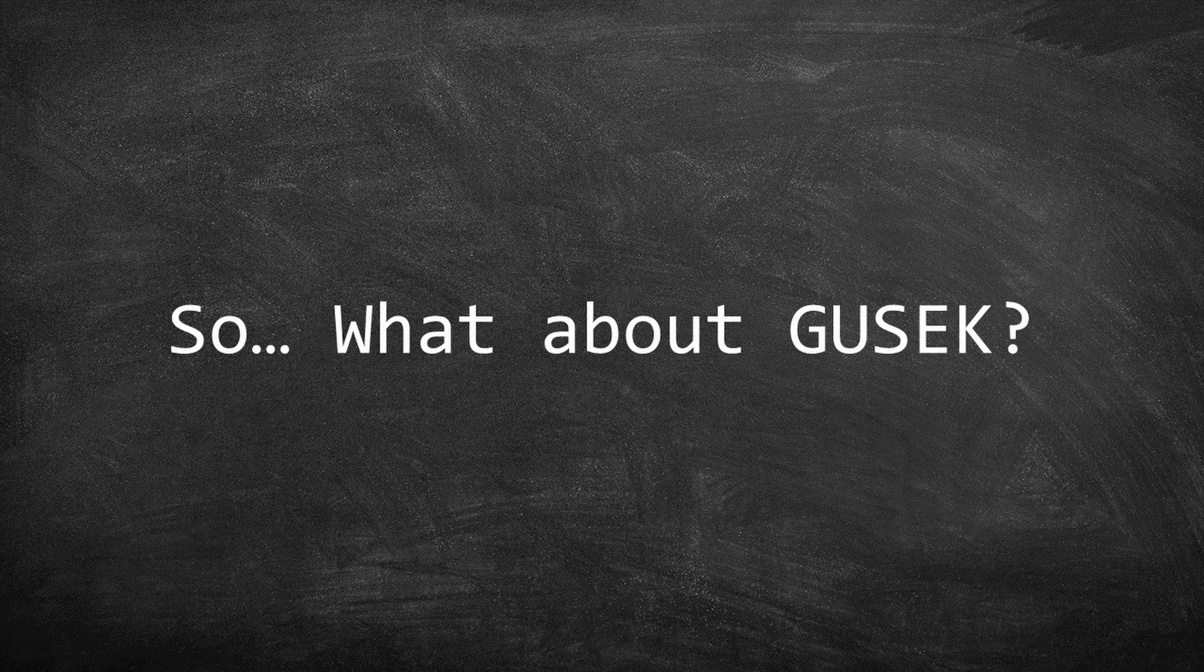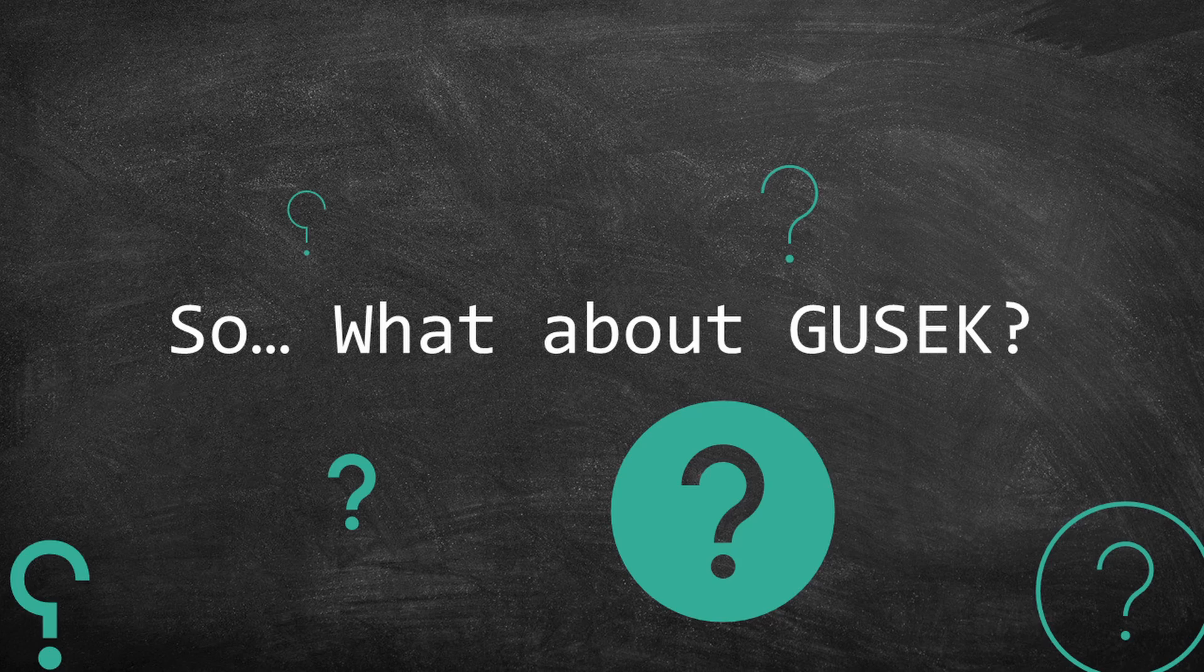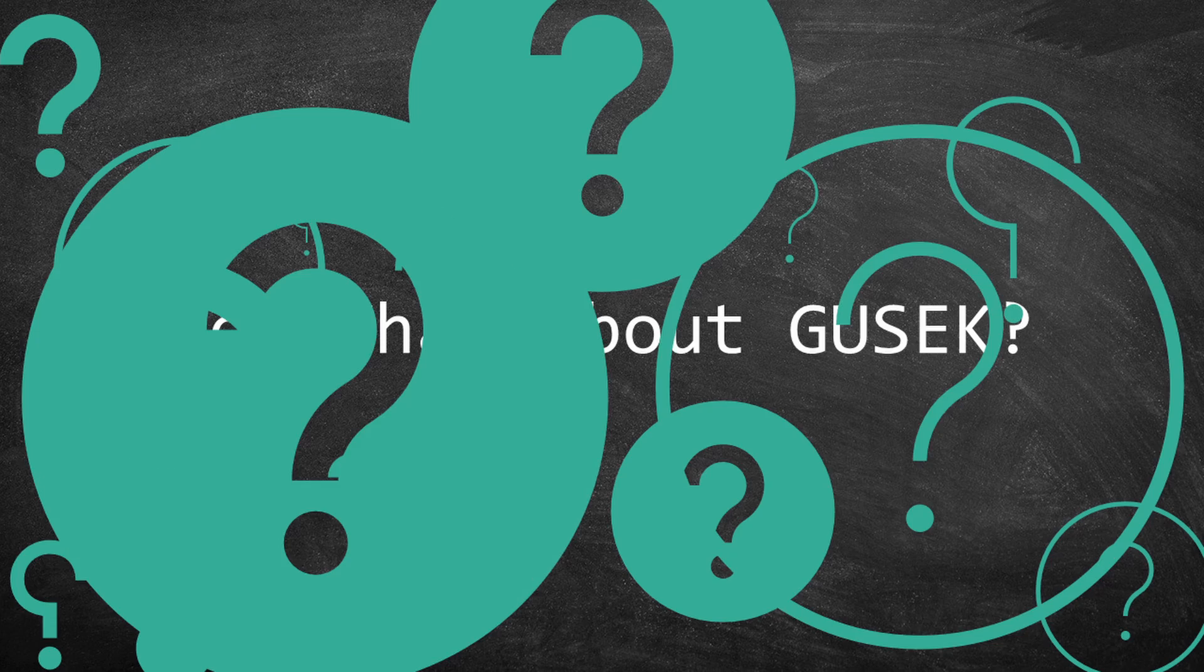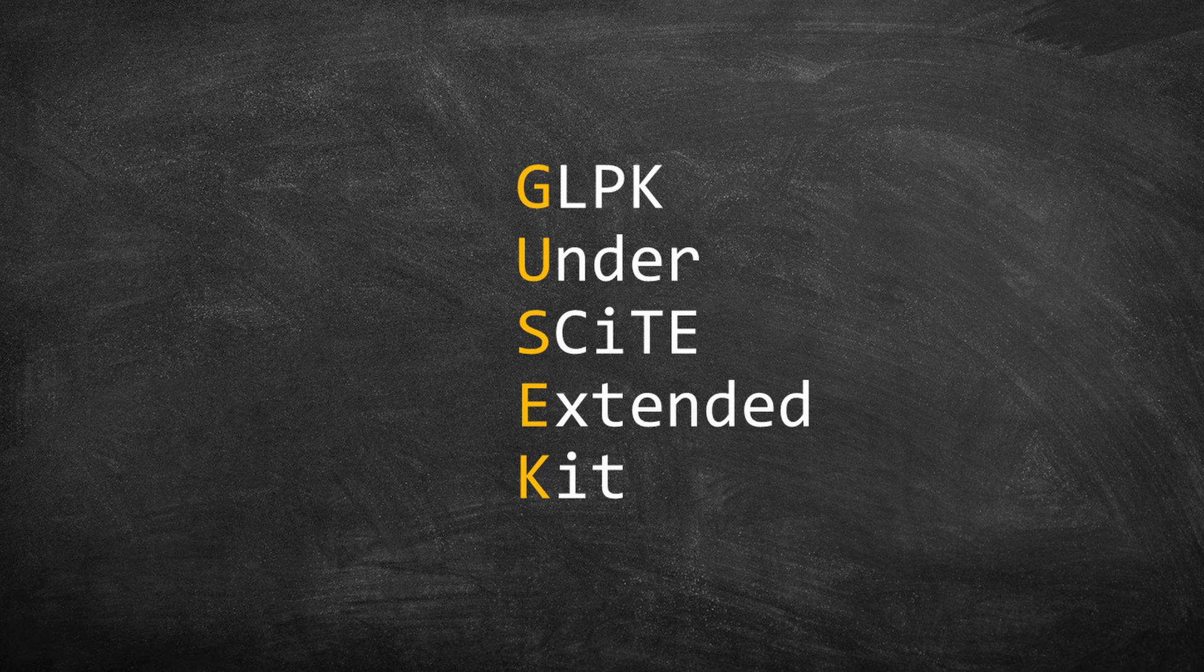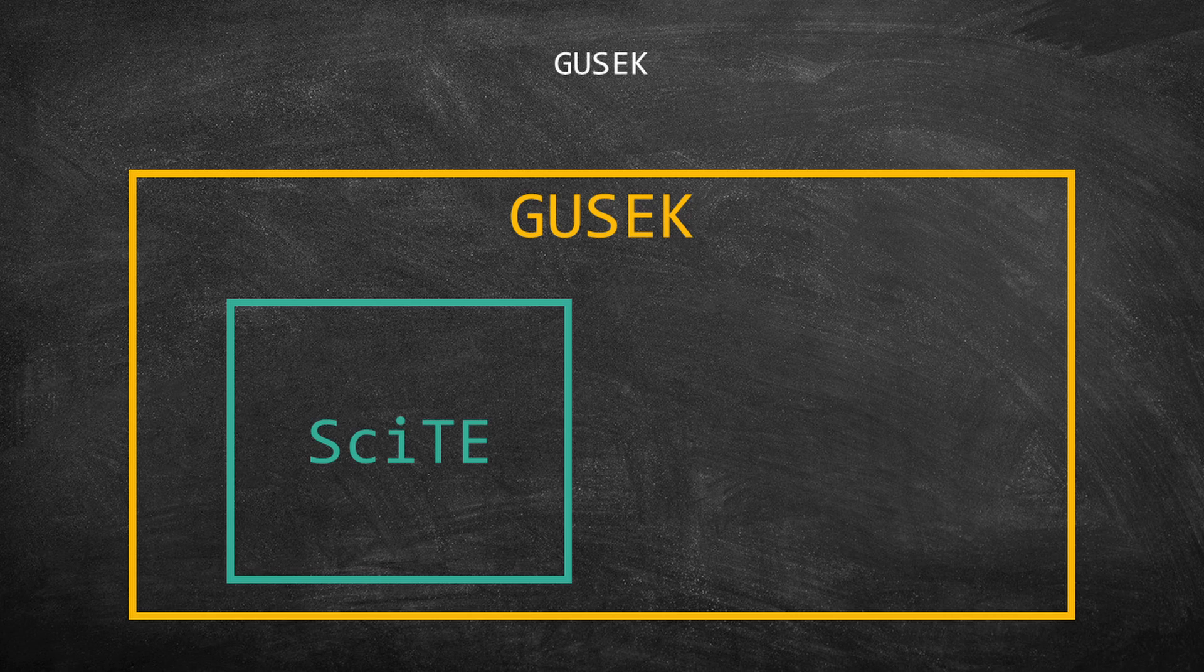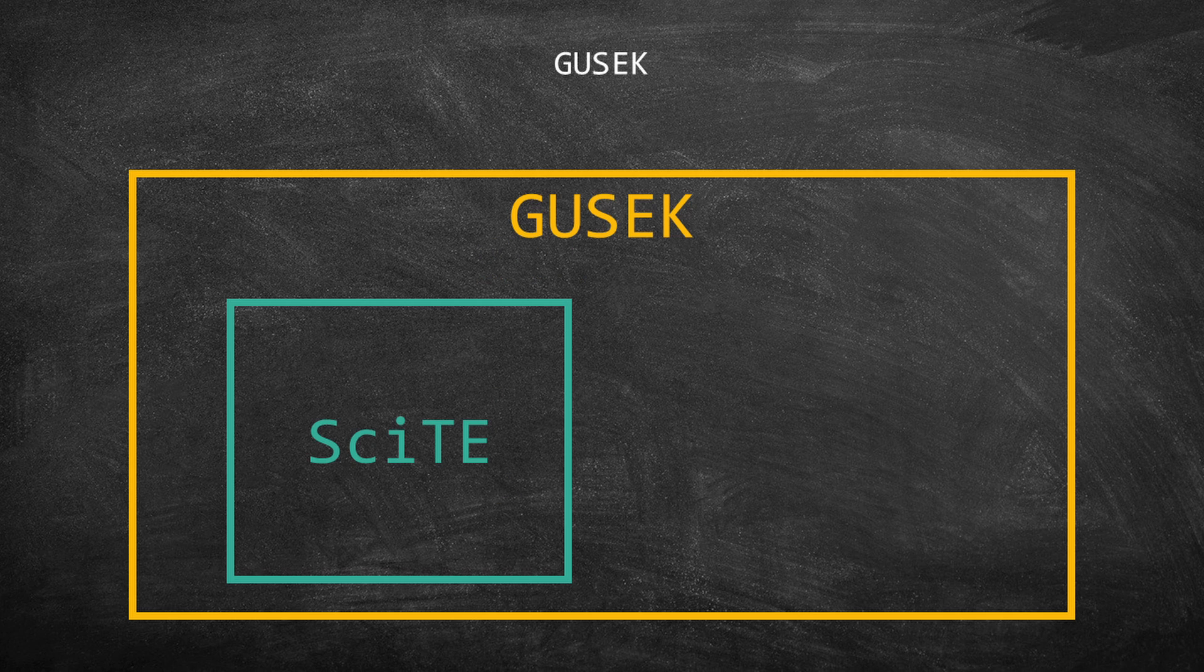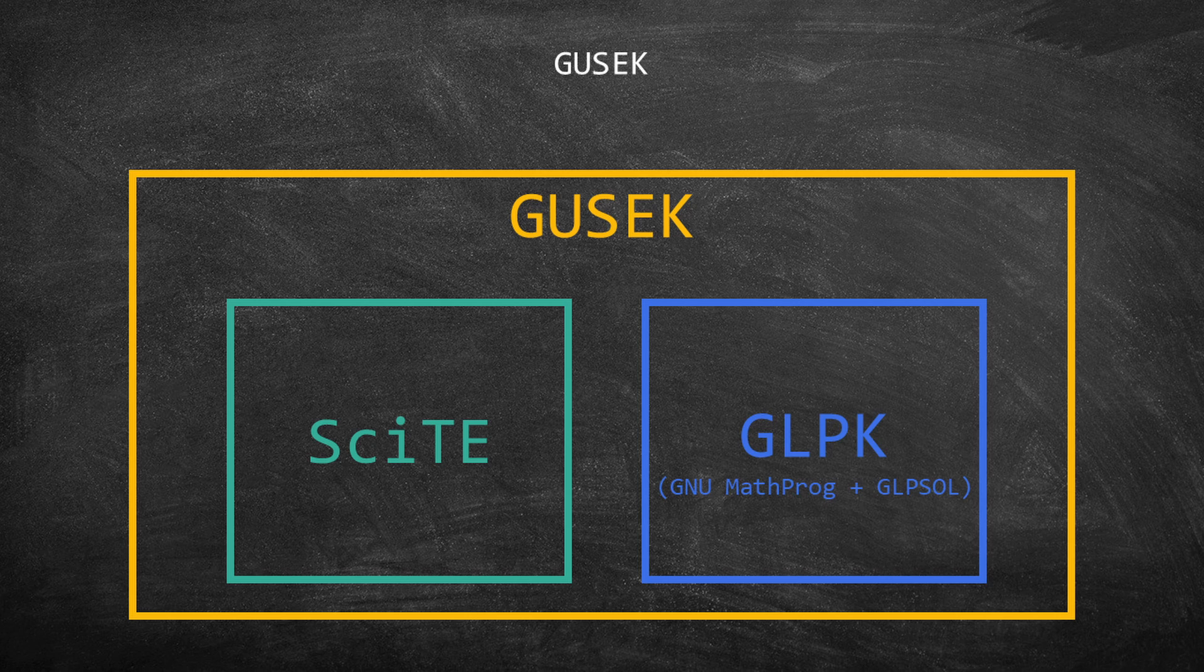Your next question may be, what about GUSSEC? GUSSEC means GLPK under Site Extended Kit and is an open source IDE for GLPK. In other words, GUSSEC is an IDE based on Site, which is the scintilla-based text editor. GUSSEC combines the Site with GLPK.